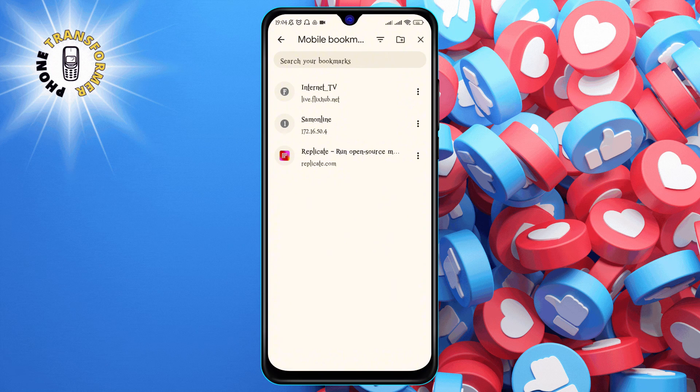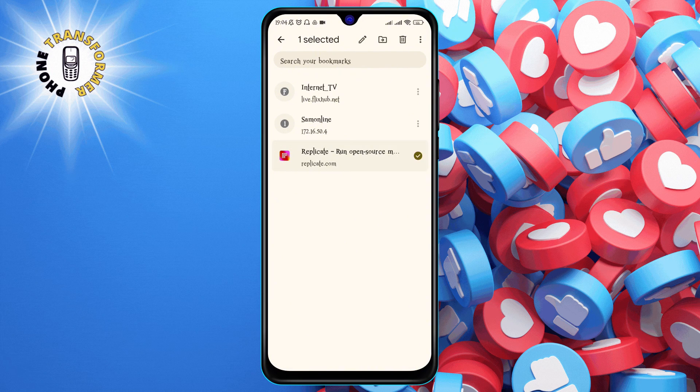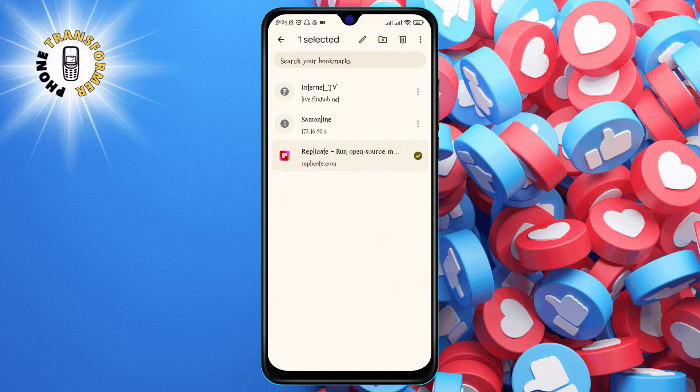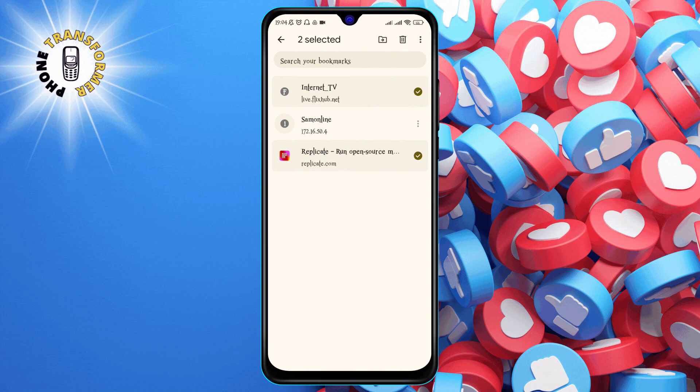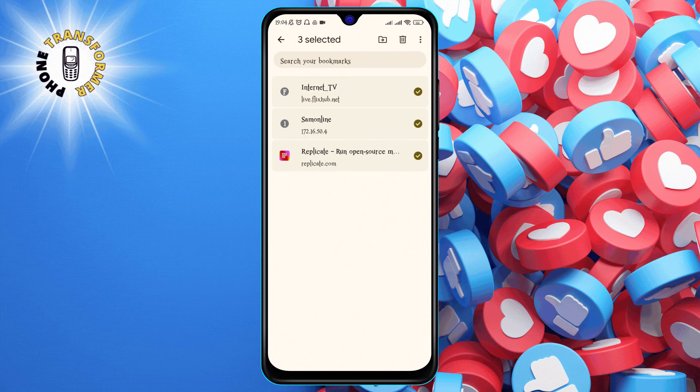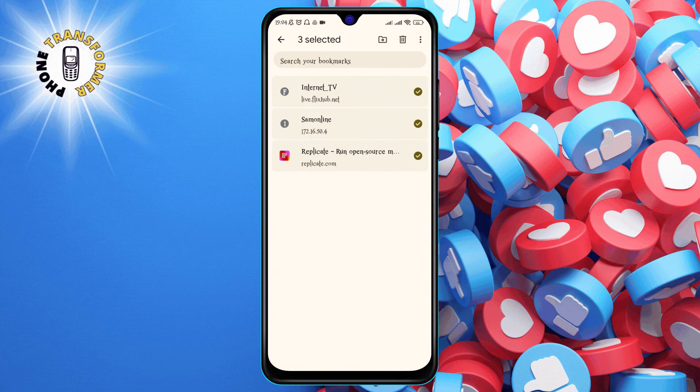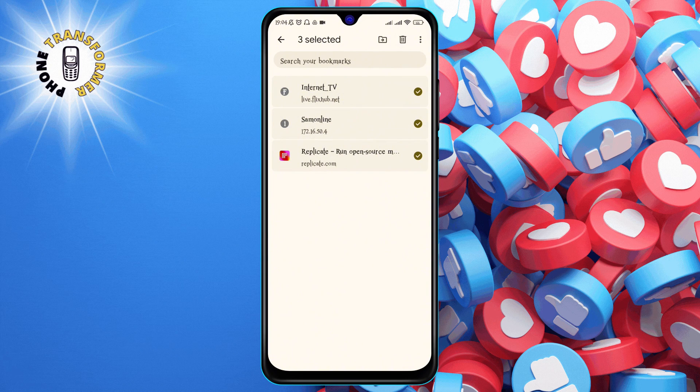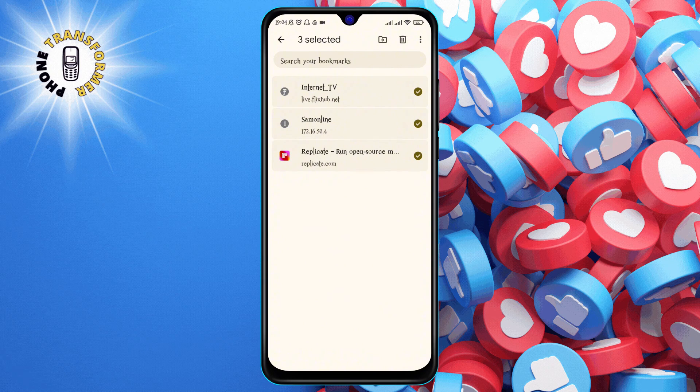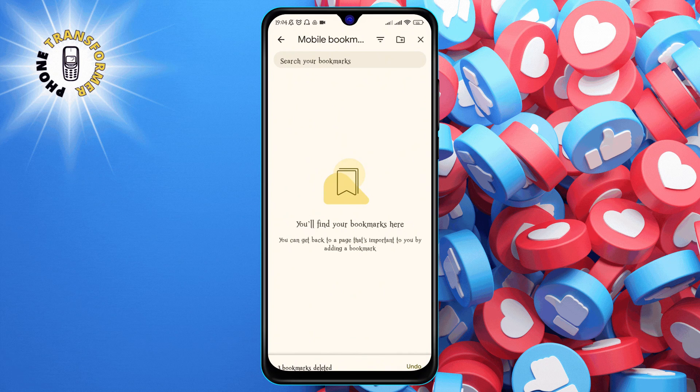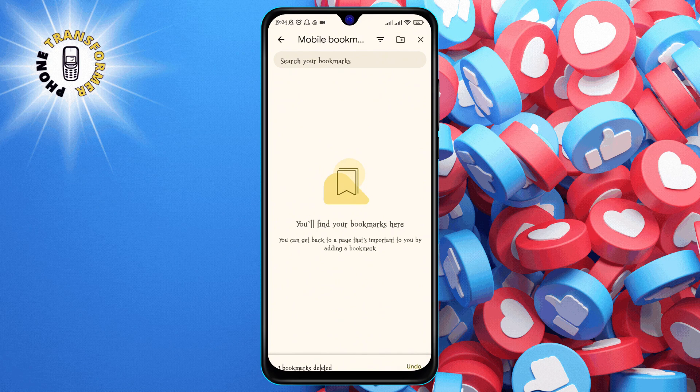tap and hold on any bookmark until a checkmark appears. Then, select the bookmarks you want to delete by tapping on them. Once you have selected the bookmarks you want to delete, tap the trash icon at the top right corner of the screen.